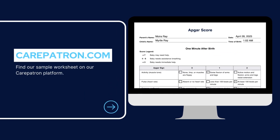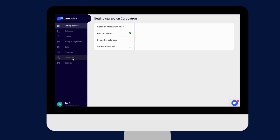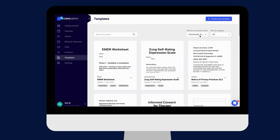To find our APGAR chart, go to our CarePatron platform or click on the link in the description. In our template section, we have a variety of templates and worksheets for you to use with your patients. You can filter or type in the keywords to find the worksheet.